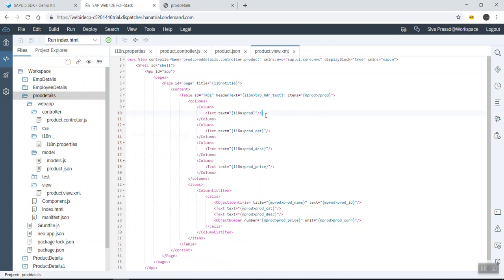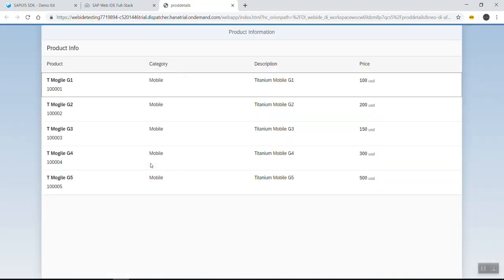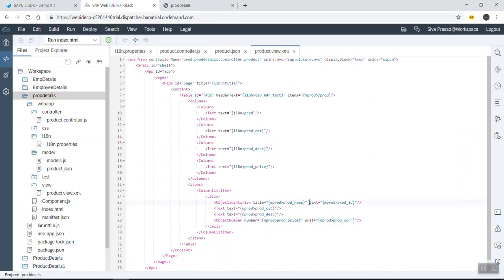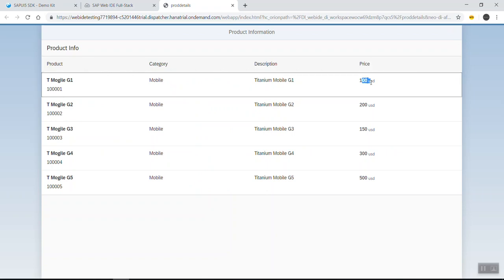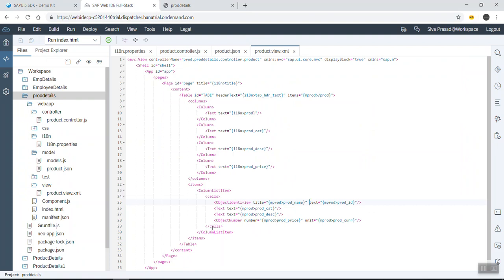Now we have four individual columns and four cells. We can see the product info column: this is the Object Identifier where the title shows the product name, and the product ID appears as the text below it. In the price section, we can see the price and the unit displayed together using the Object Number control.